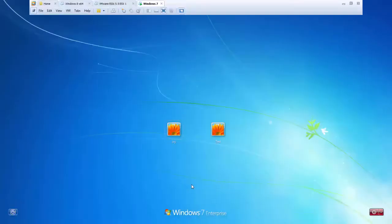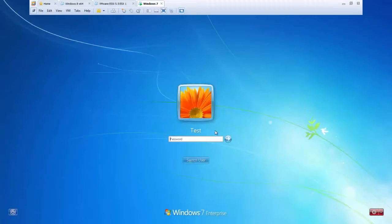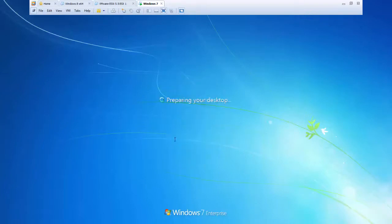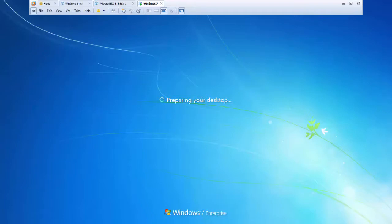Hi guys, this is Joy Banerjee from AIK IT Support. This time we will see how we can hack the admin user ID. I will show you step by step how to do it. Let's say you are logged into your office with a normal user ID. I'm signing in now — it's taking some time because it's a new user I just created so I can show you the exact steps.